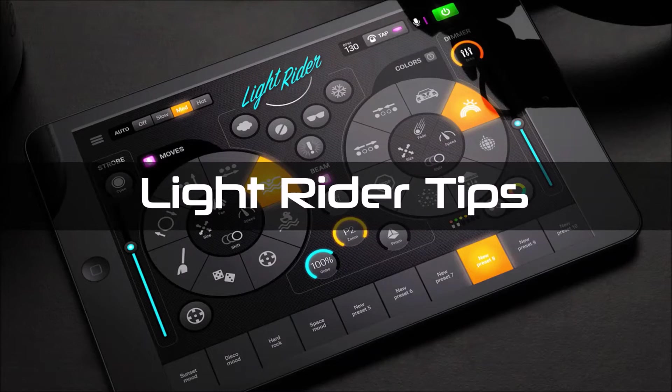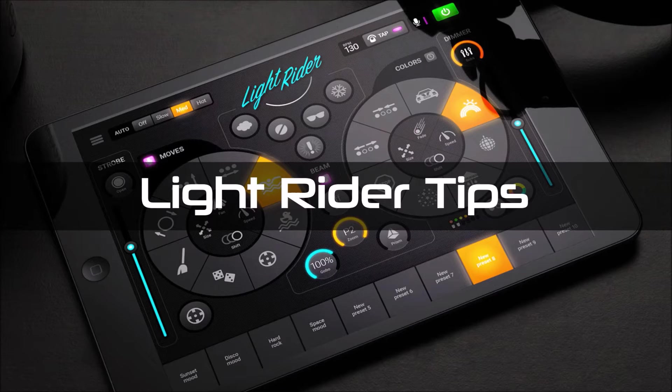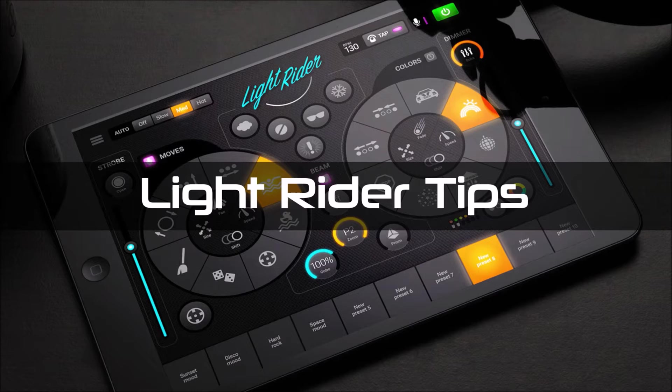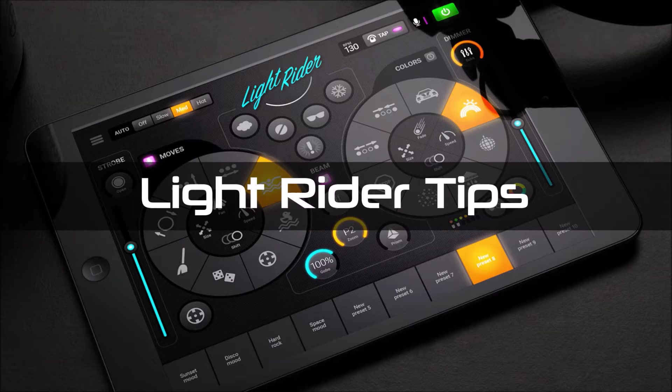Hi there and welcome to another LightRider Tips video. Today I've been out and purchased a Sushi DS DMX interface to use with my Android tablet.